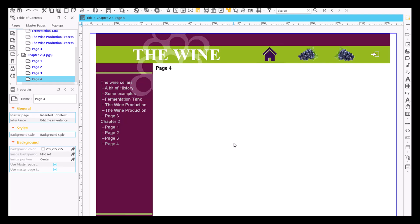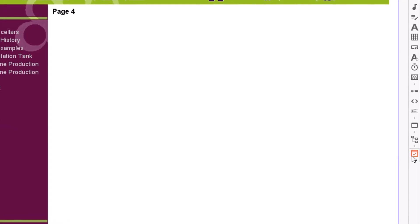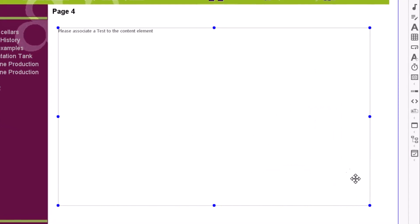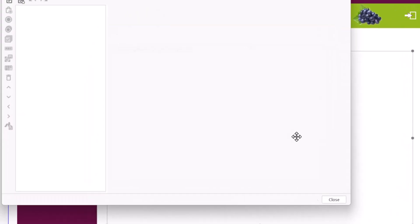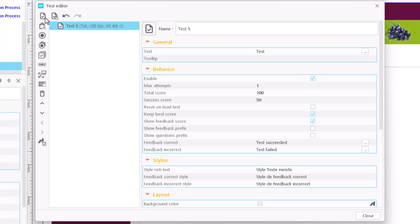Let's see how to create a true-false question. Double-click on the test container to open the editor, and once the test has already been created, click on the true-false icon.